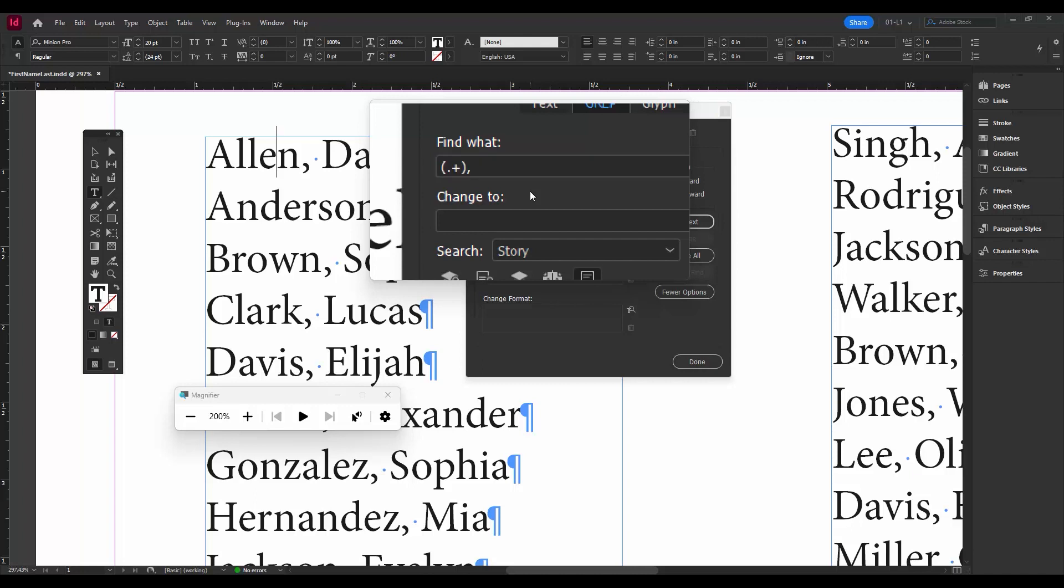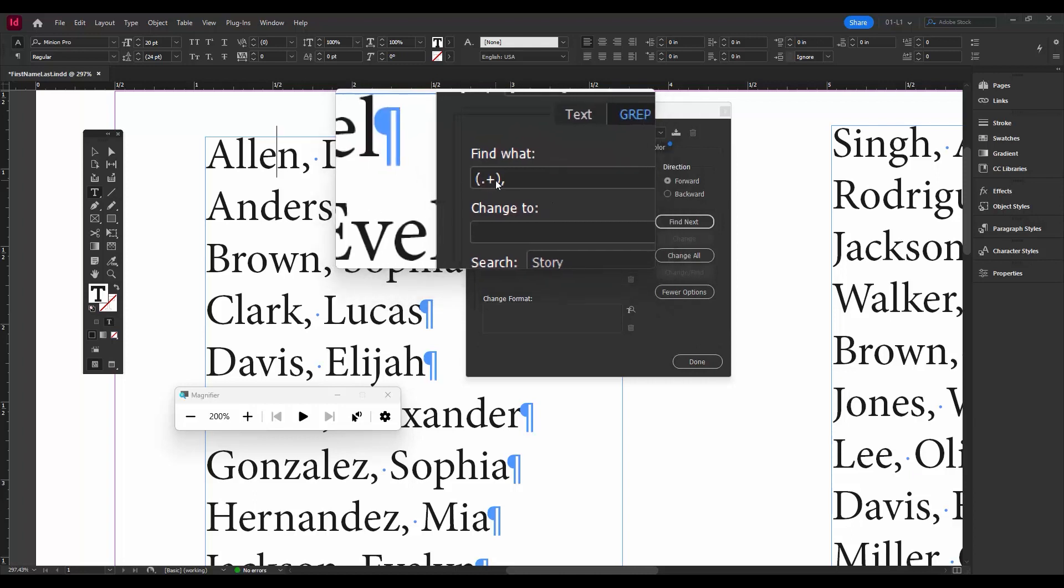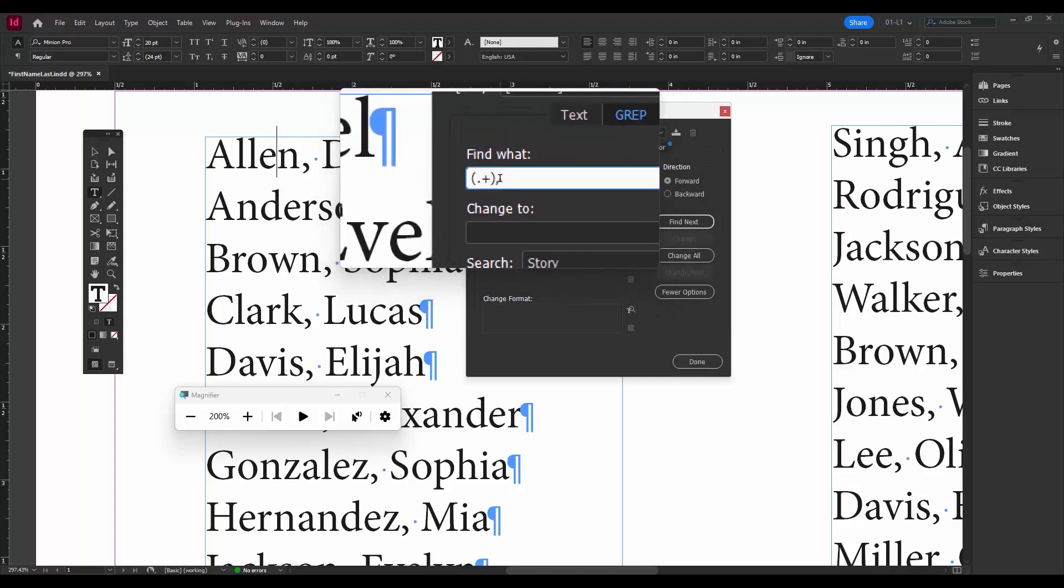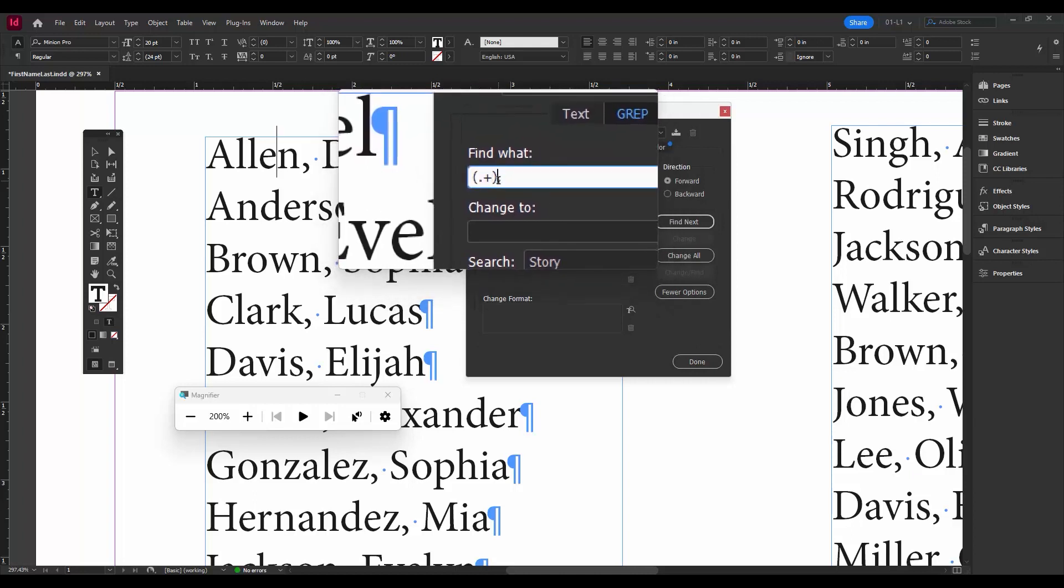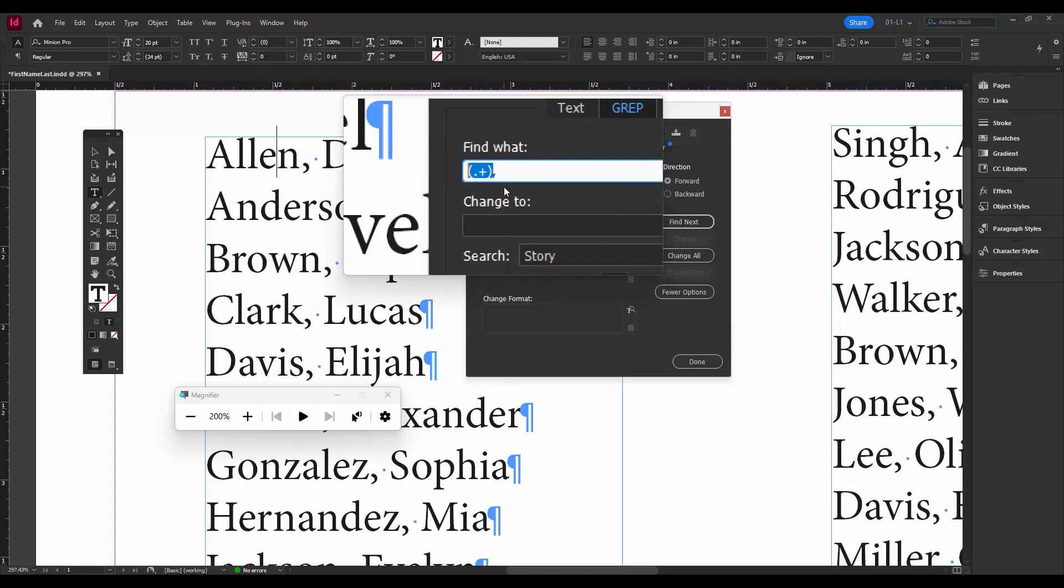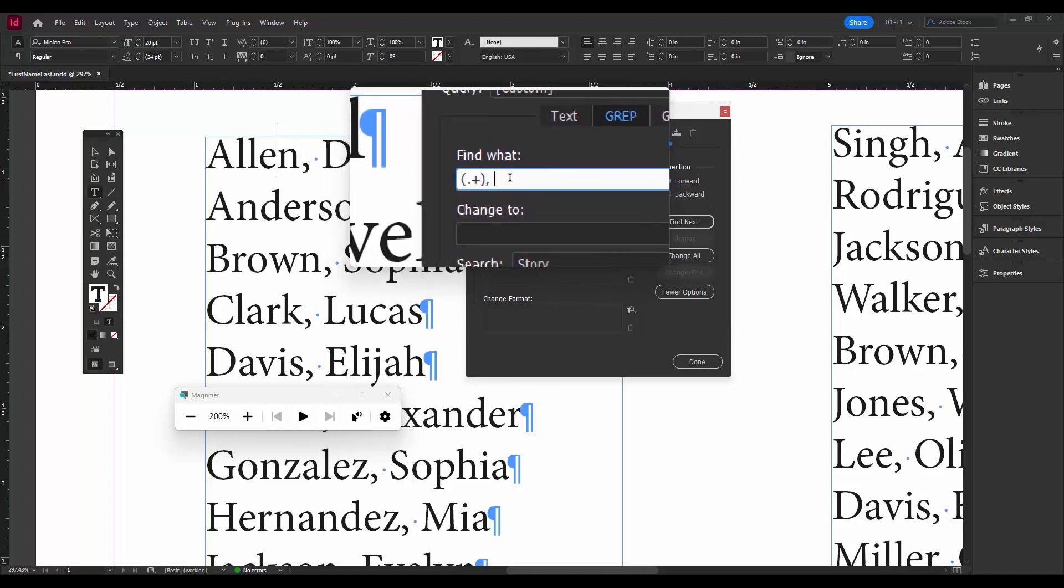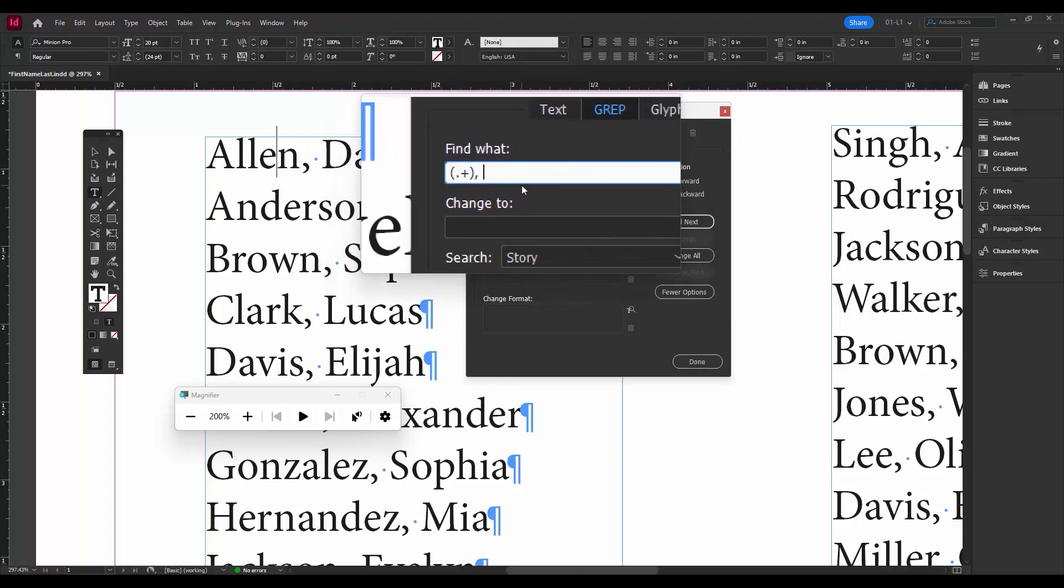Then we need to put in a comma and just type in a space. Now the second part is the same as the first part, so actually we can just copy this. Ctrl or Command C, come over here, Ctrl or Command V.